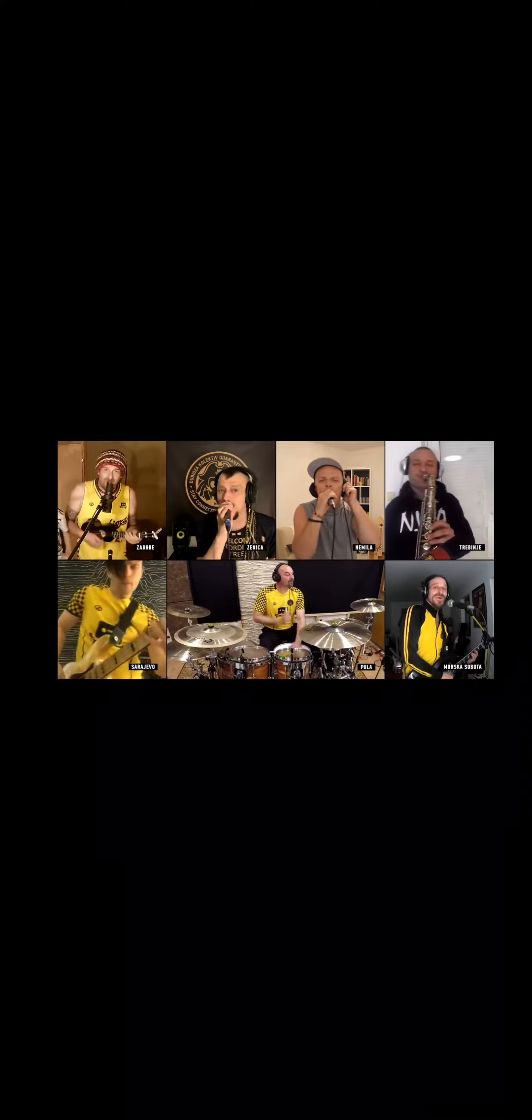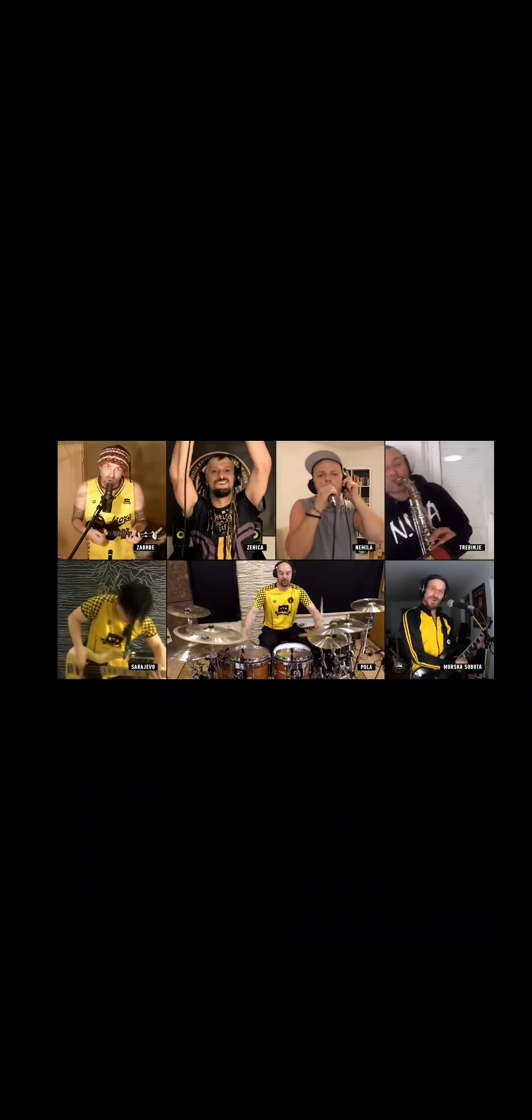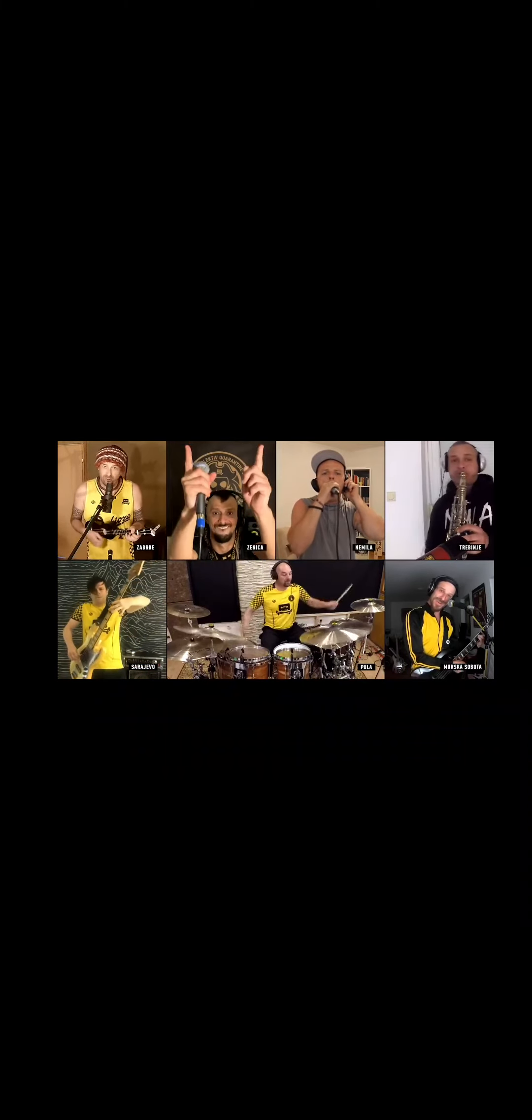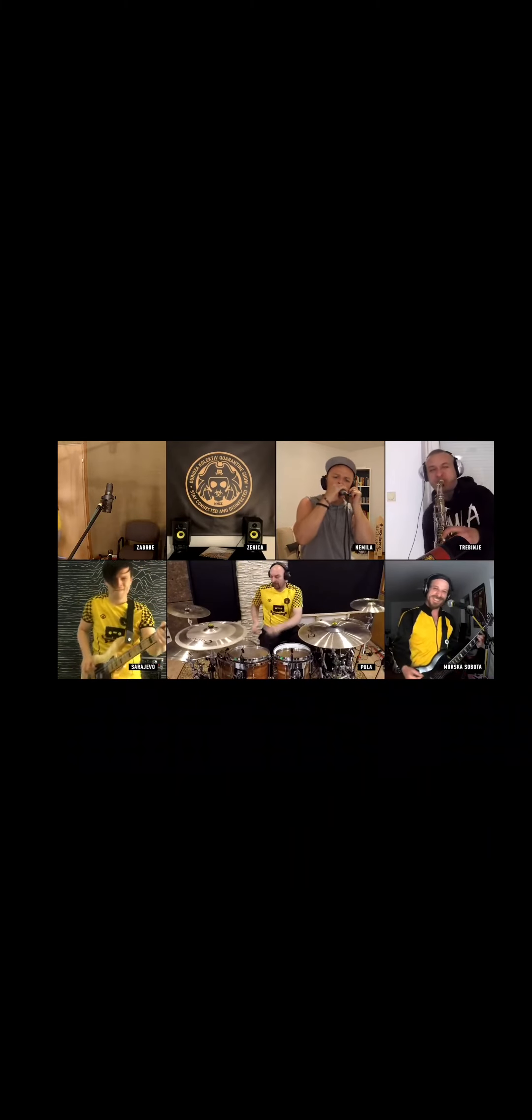Don't worry, be happy. Hey! We'll be right back.